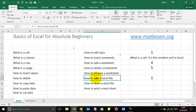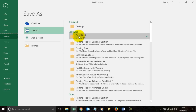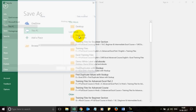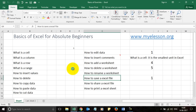Now that we know the very basics of Excel, you can learn formulas and more on my website myelesson.org — go to the Excel training video section to watch free videos. To save a file, click on File, choose Save, select a location, enter a file name such as 'Basics of Excel', and save it.